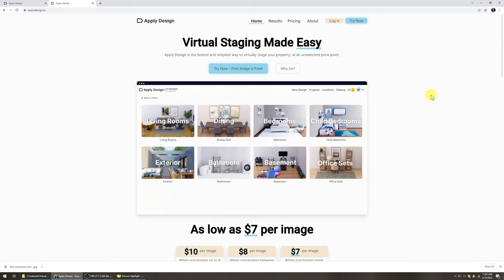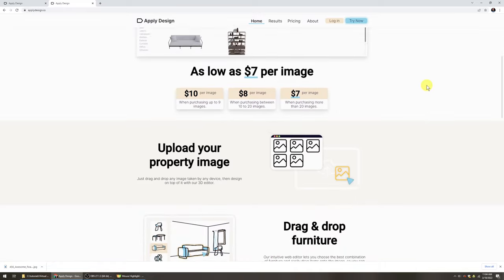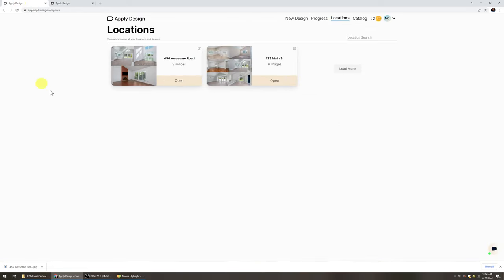Here's the Apply Design website. You can see their advertisement, a quick start video, and their pricing: $7 per image when you purchase up to 20, and $10 per image if you're just purchasing a few. A pretty good deal if you're buying 20 images. It's how many images you upload — you can render them as many times as you want and keep editing.